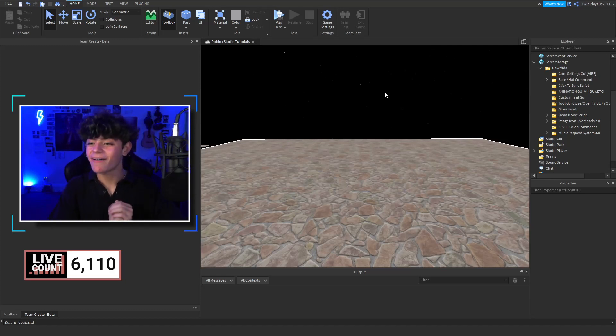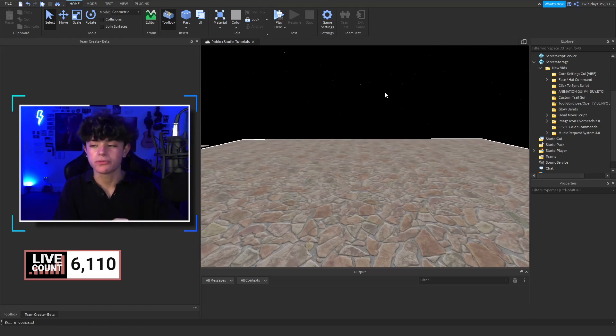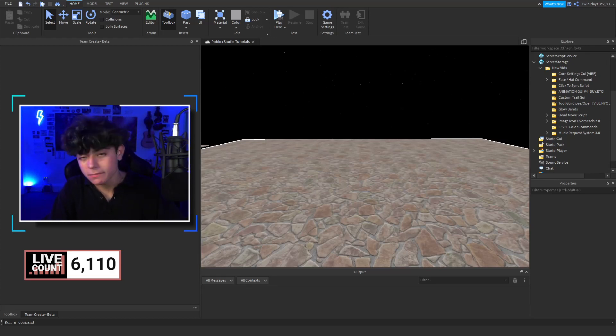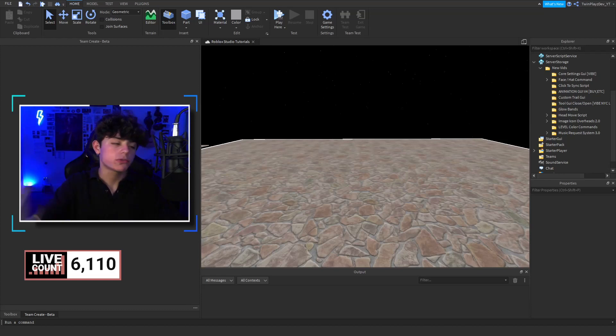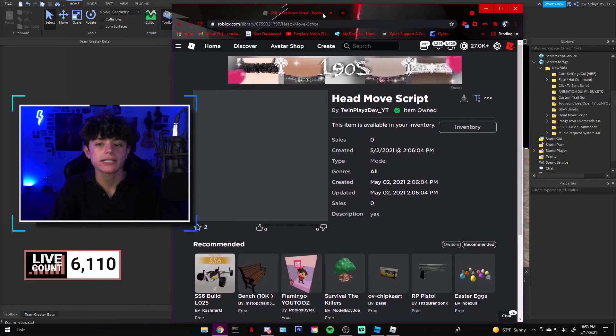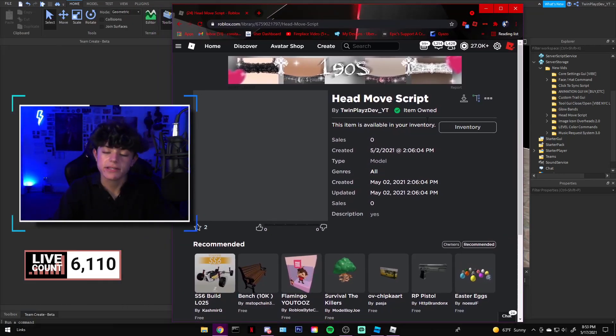This is a simple version of a head move script, so I'm going to show you how it works. Basically, you're going to go in the description, look for models. It should say head move script. You're going to click that link and you will go over here.